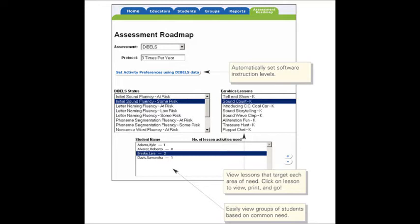Aerobics also offers RTI instruction. This program is designed to provide effective early intervention before children fall behind their peers, which reduces special education referrals. Aerobics can be used as Tier 1 intervention in the general ed class by all students, Tier 2 intervention to provide supplemental support, as well as Tier 3 intervention, which focuses on more intensive and individualized instruction.